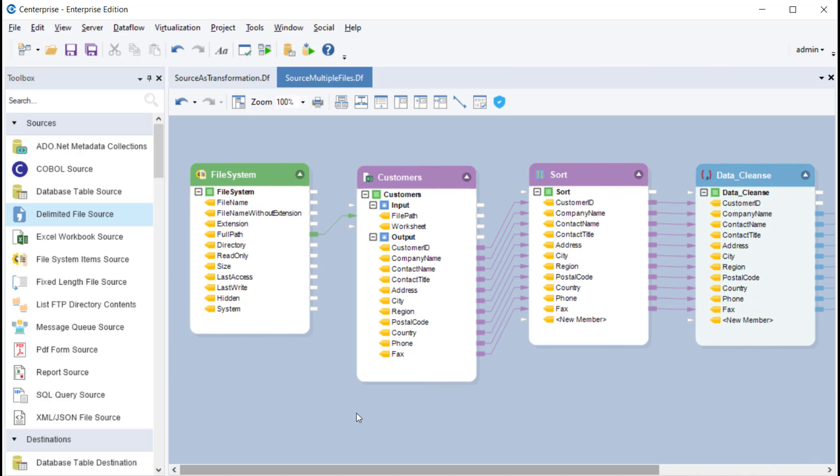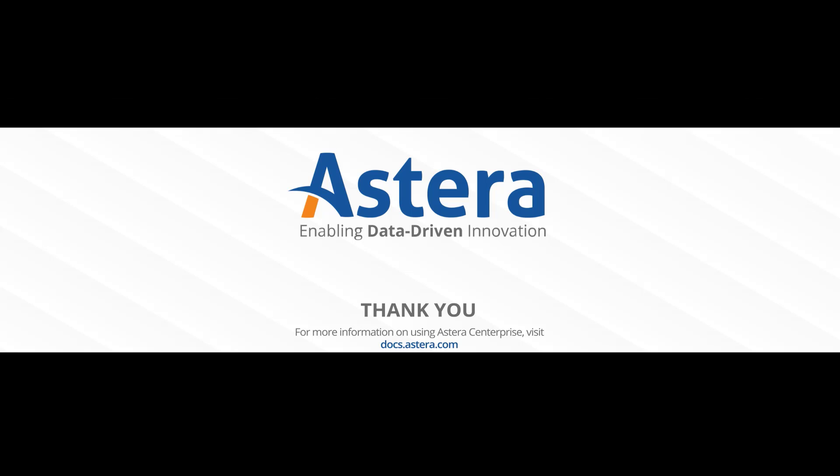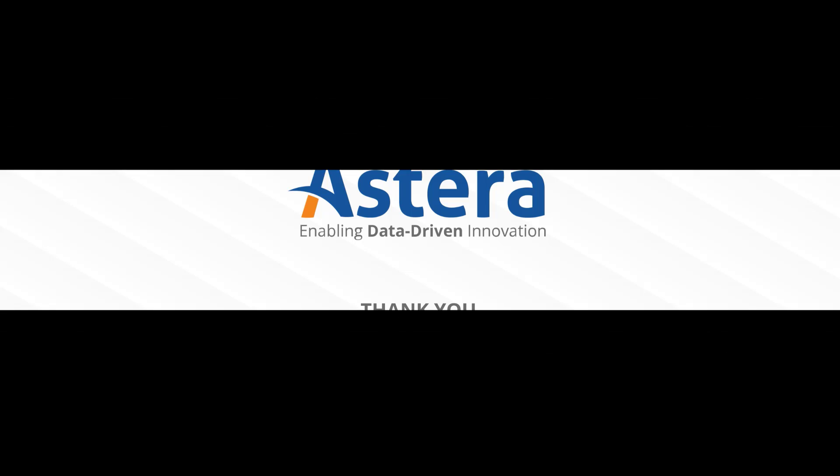So this is how you can use a source object as a transformation in Astera Enterprise. If you have any questions about Astera products, feel free to ask Astera. Send in your questions at the link below and we'll be happy to answer them. Thank you for watching this video.